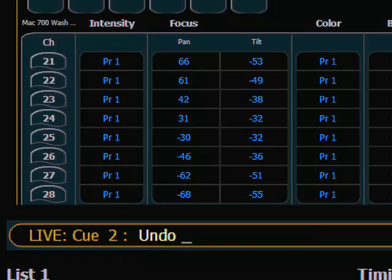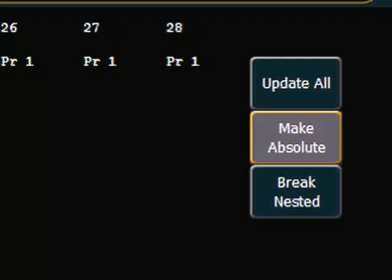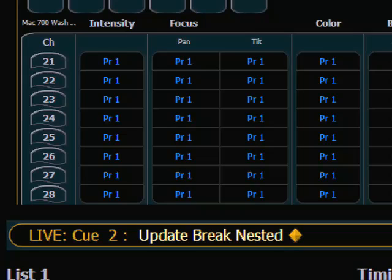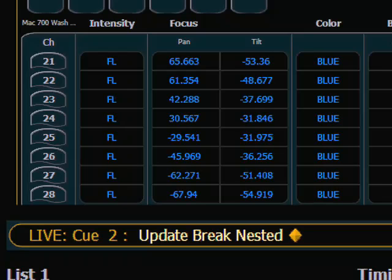Undo one more time. Now I'm going to update using Break Nested. What Break Nested does: we still see that our focus information is at Preset number 1, but when I push Data the palette is no longer there. In the case of layered references, Break Nested breaks off that furthest layer away — which was the palette — so all I did was update the preset with the hard values. And that is how you use Update to edit cues in live on the EOS.